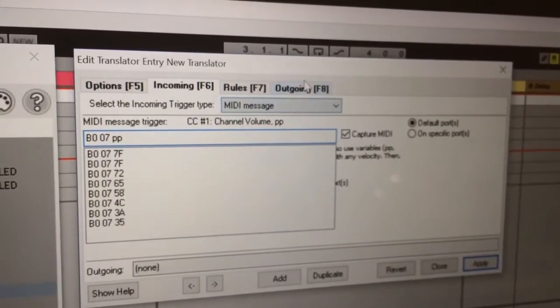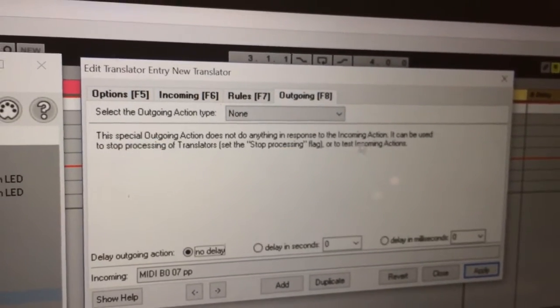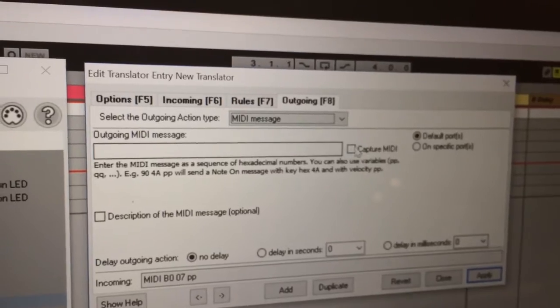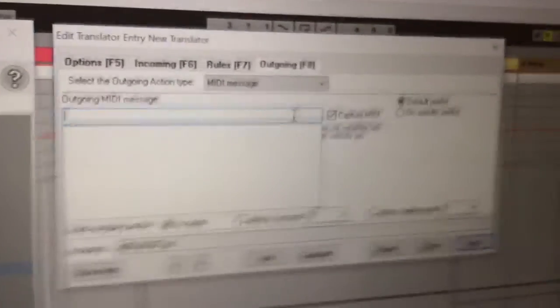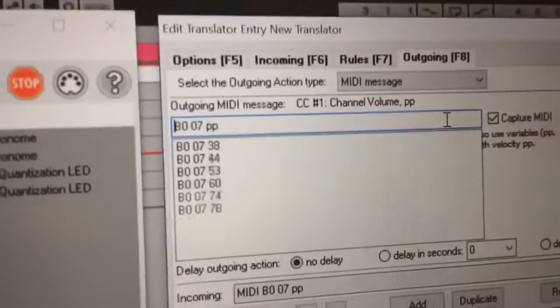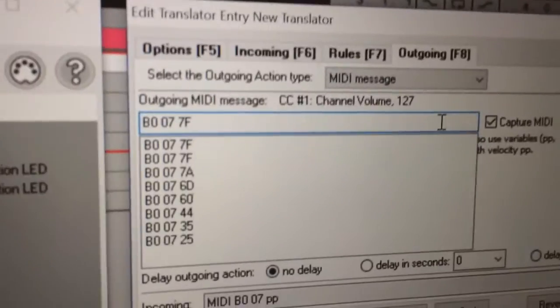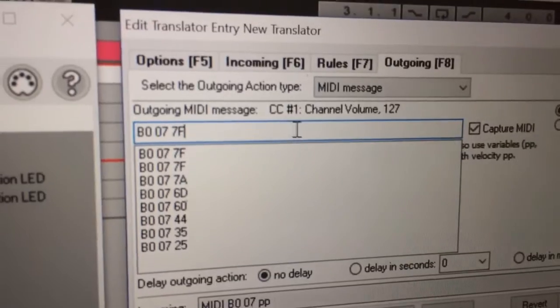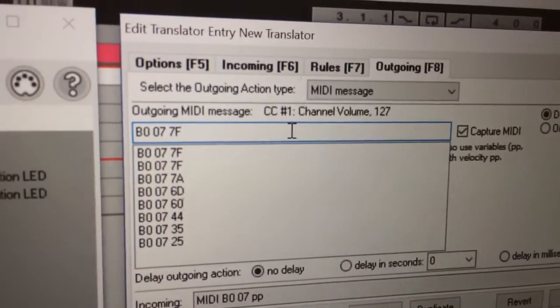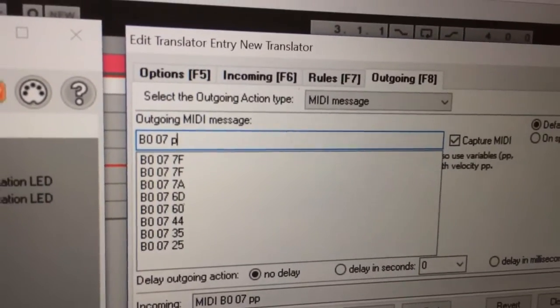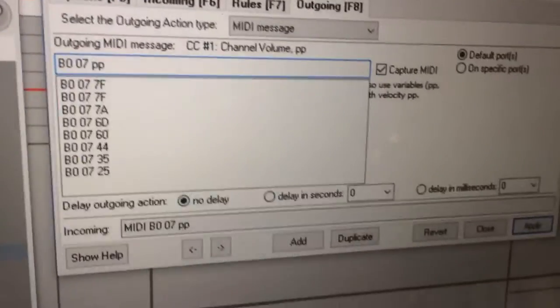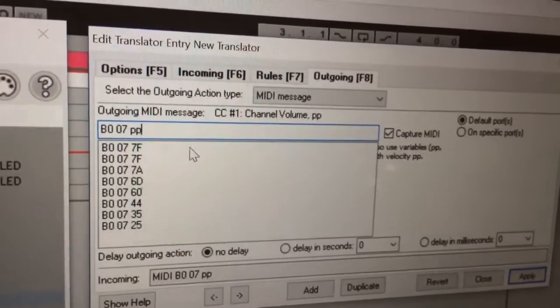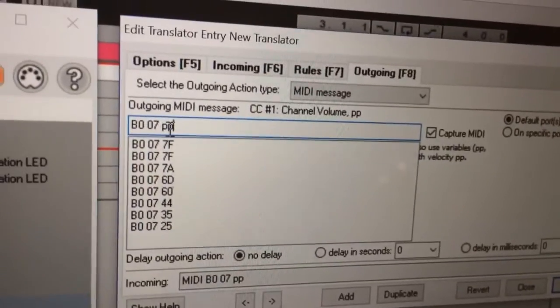So then you come over to outgoing, make a new MIDI message, capture MIDI again. So B007 again, so that's essentially going straight through - whatever's coming in is going straight out with the variable.